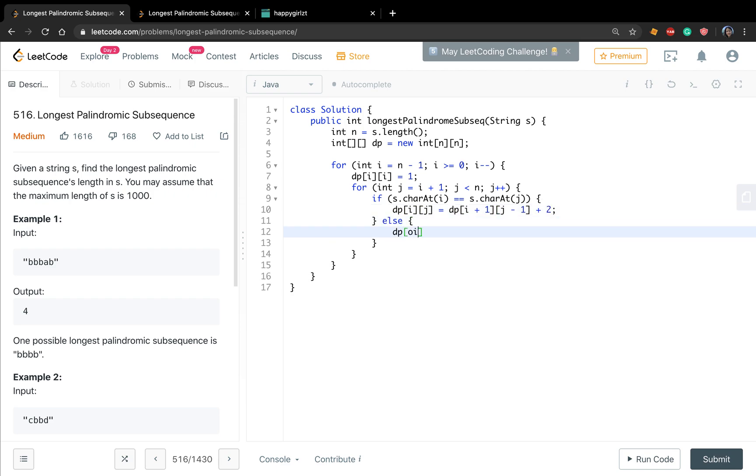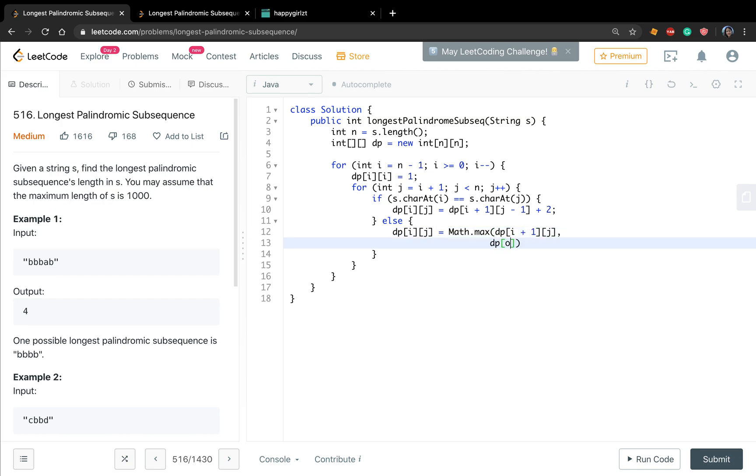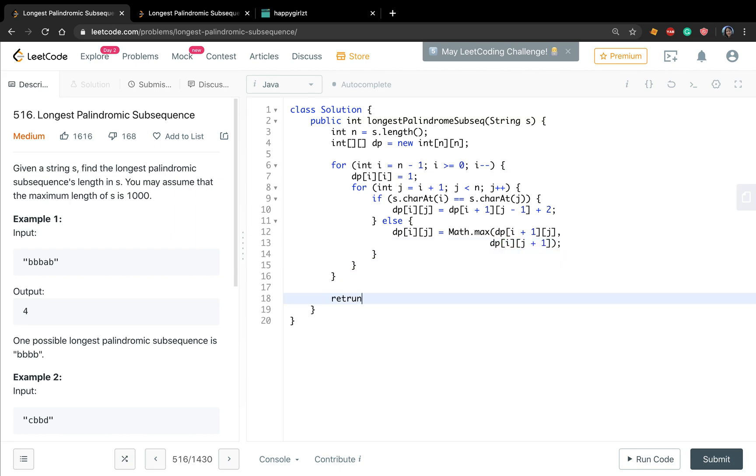Otherwise, dp[i][j] will equal to max of dp[i plus 1][j] and dp[i][j plus 1].